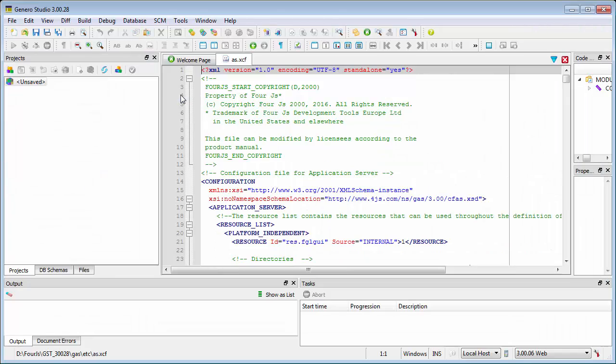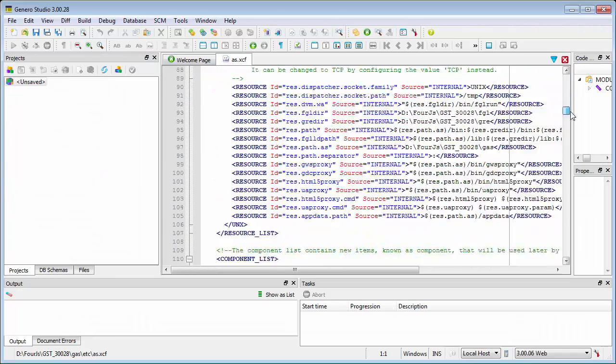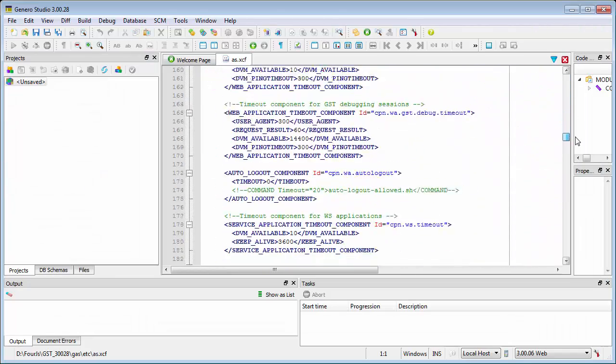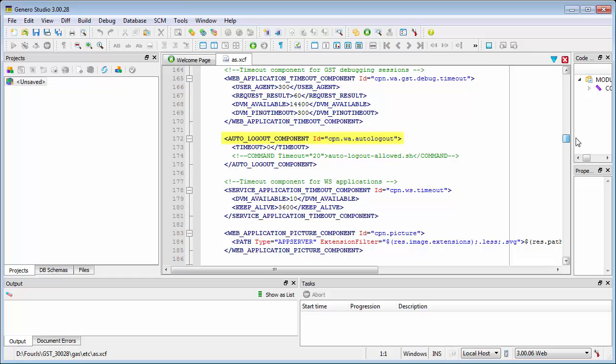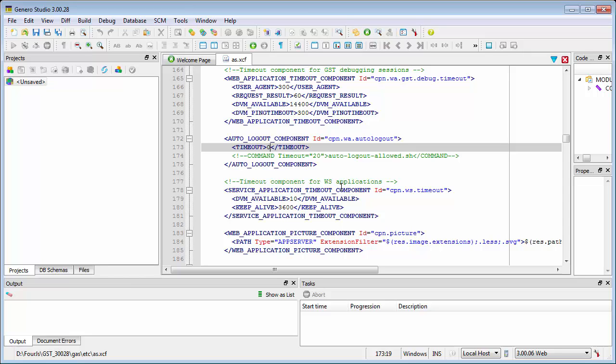It now includes a component called Auto Logout component, which is identified by the ID value cpn.wa.autologout.